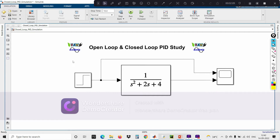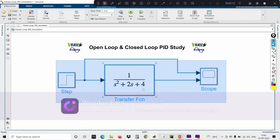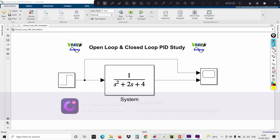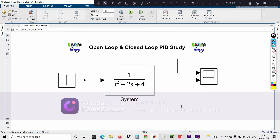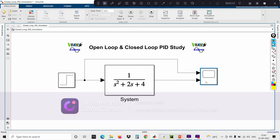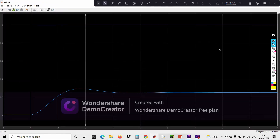This is a simple open loop study with just a system whose transfer function value is 1 over s-squared plus 2s plus 1. Now if you execute the program, you can see the output.